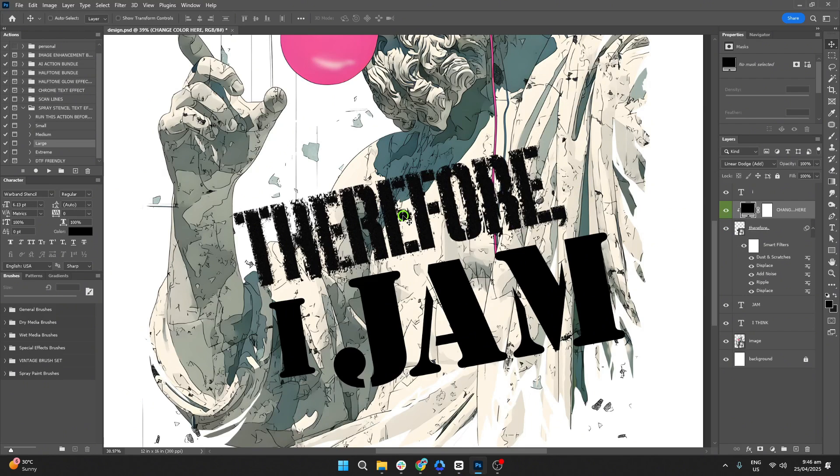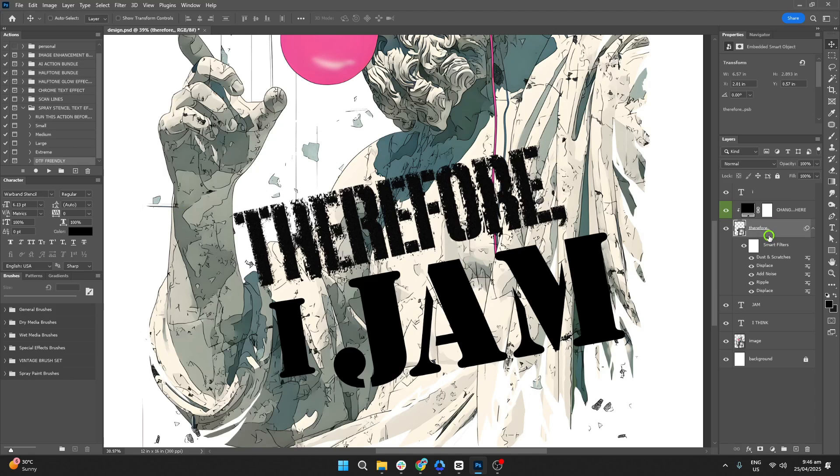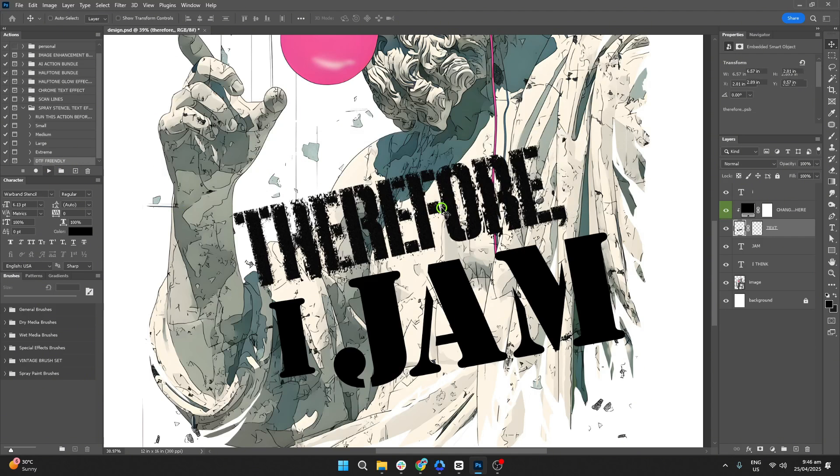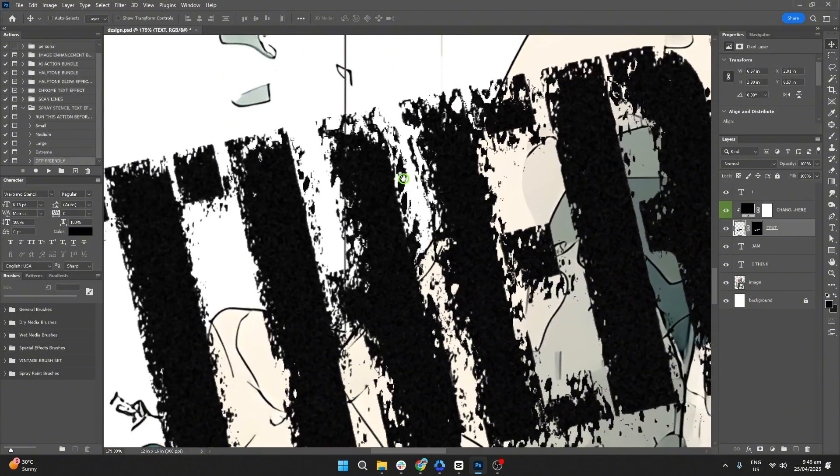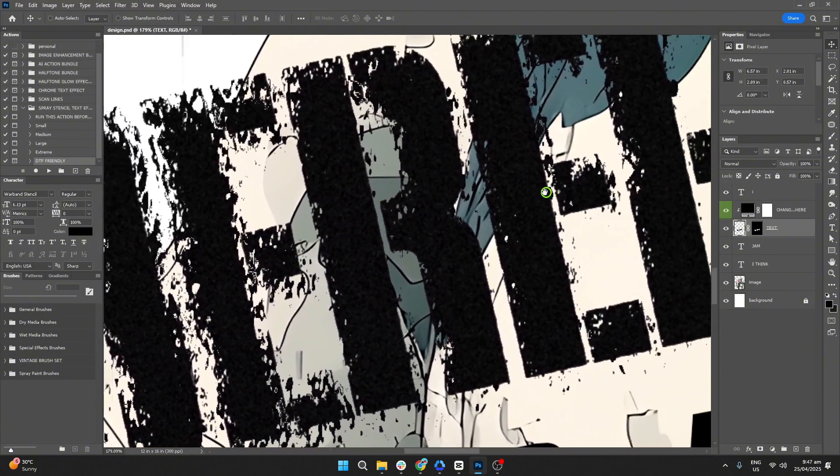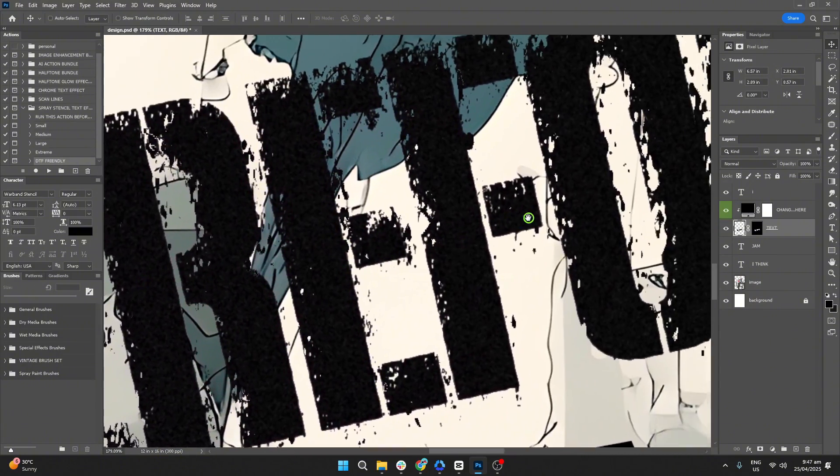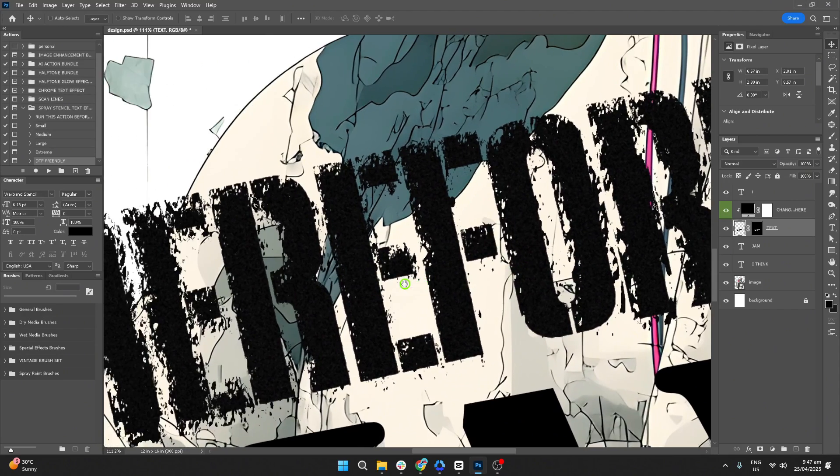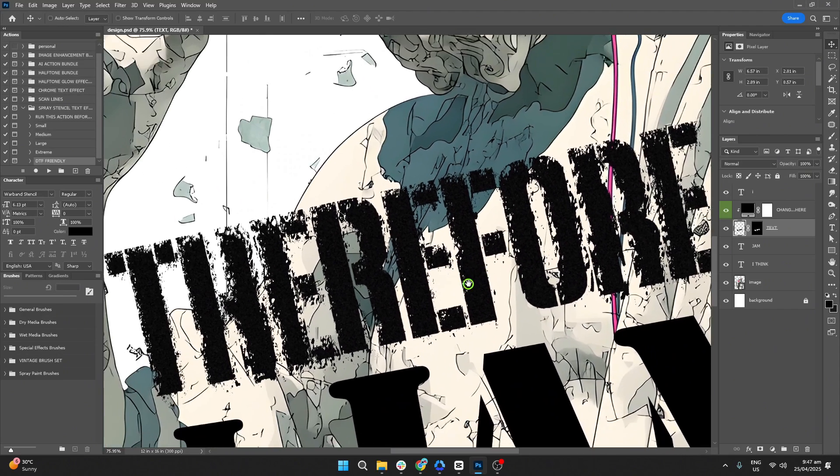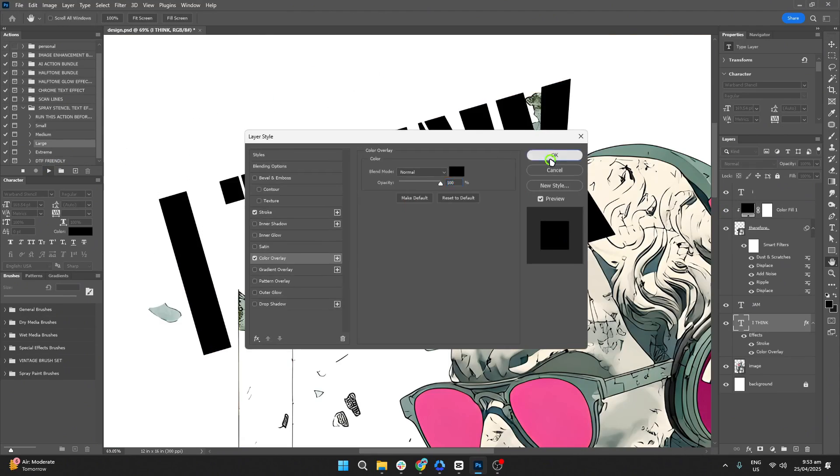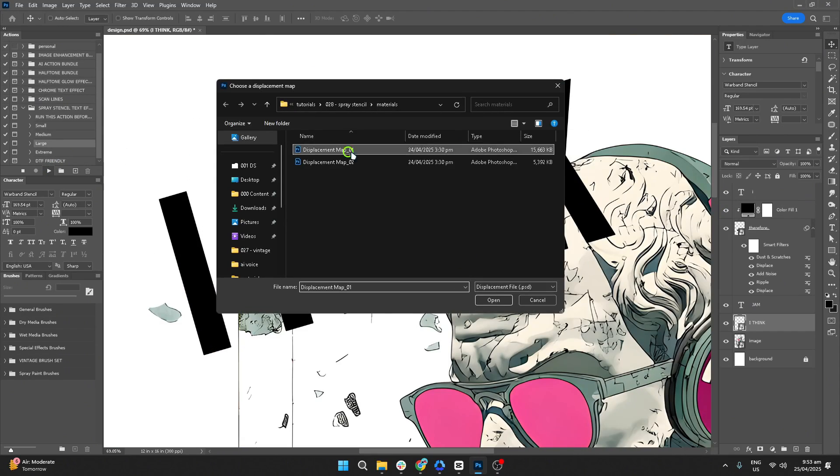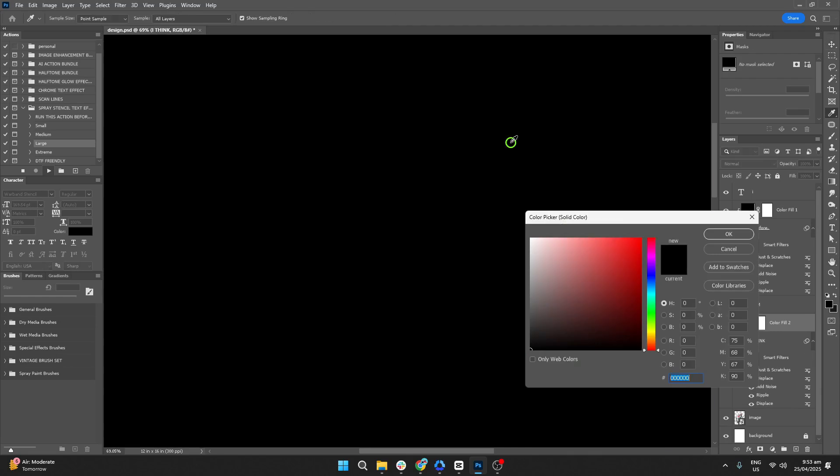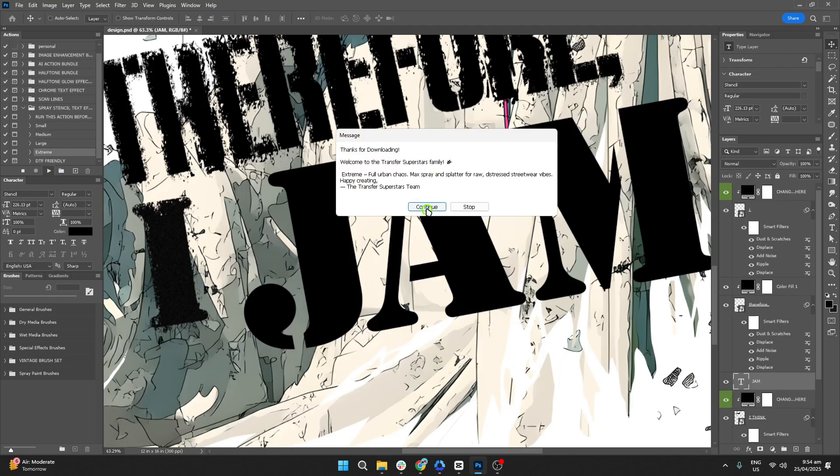Lastly, go back to the actions panel. At the bottom of the action list, you'll see a DTF friendly action. Every time you apply the effect, click this to make the design printable for DTF printing. And we're done. You'll now see the effect applied to your typography. You can do this to other layers as desired, and experiment with different settings.